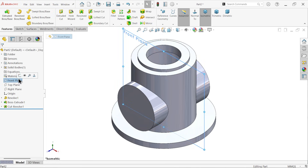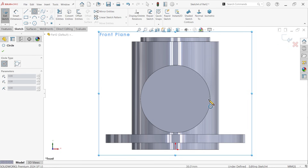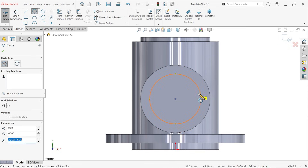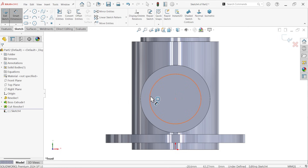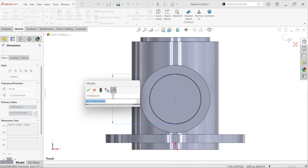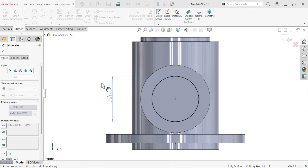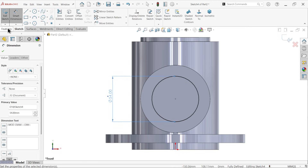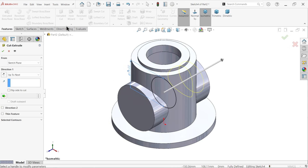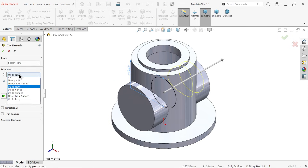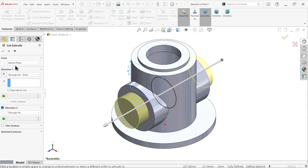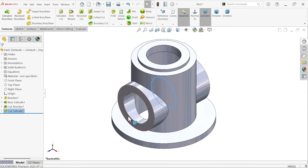On the front plane sketch, activate circle and draw a circle of 54mm. Apply the Extruded Cut feature and select through all both. Say OK.